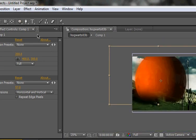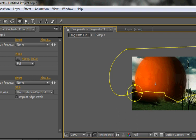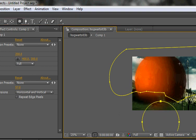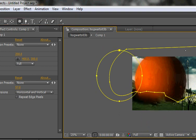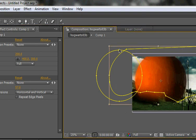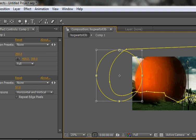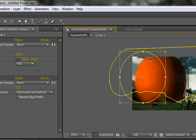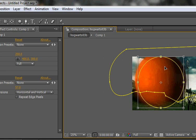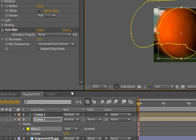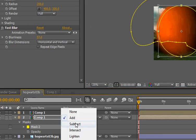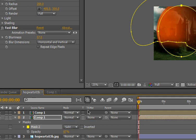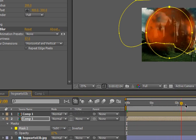Now I'm gonna select it. Control D. The one on bottom. I'm gonna go to Effect, Blur and sharpen, Fast blur. And just put up the blurriness so that it looks kinda cool.